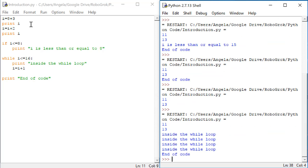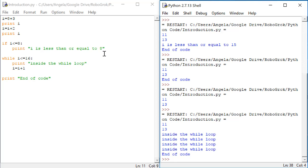We get 11 from the first print i, 13 from the second print i. We do not print out i is less than or equal to 8 since i is not less than or equal to 8. However, i is less than or equal to 16, and so inside the while loop is printed. Then i is incremented by 1.